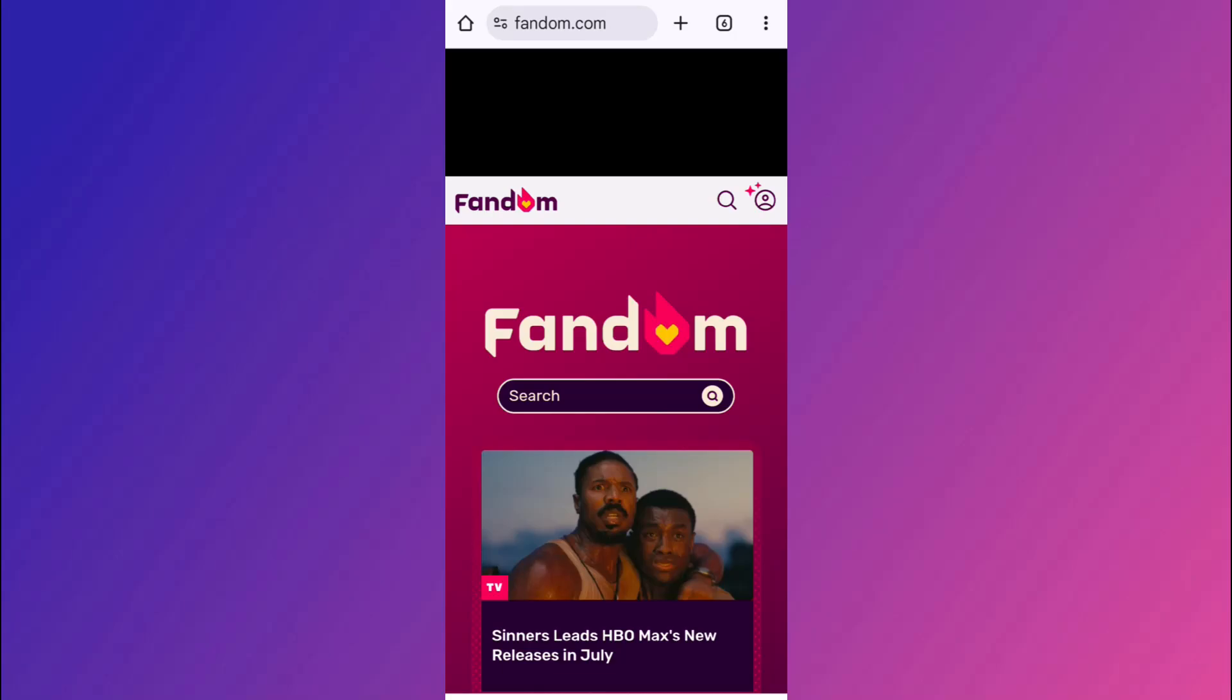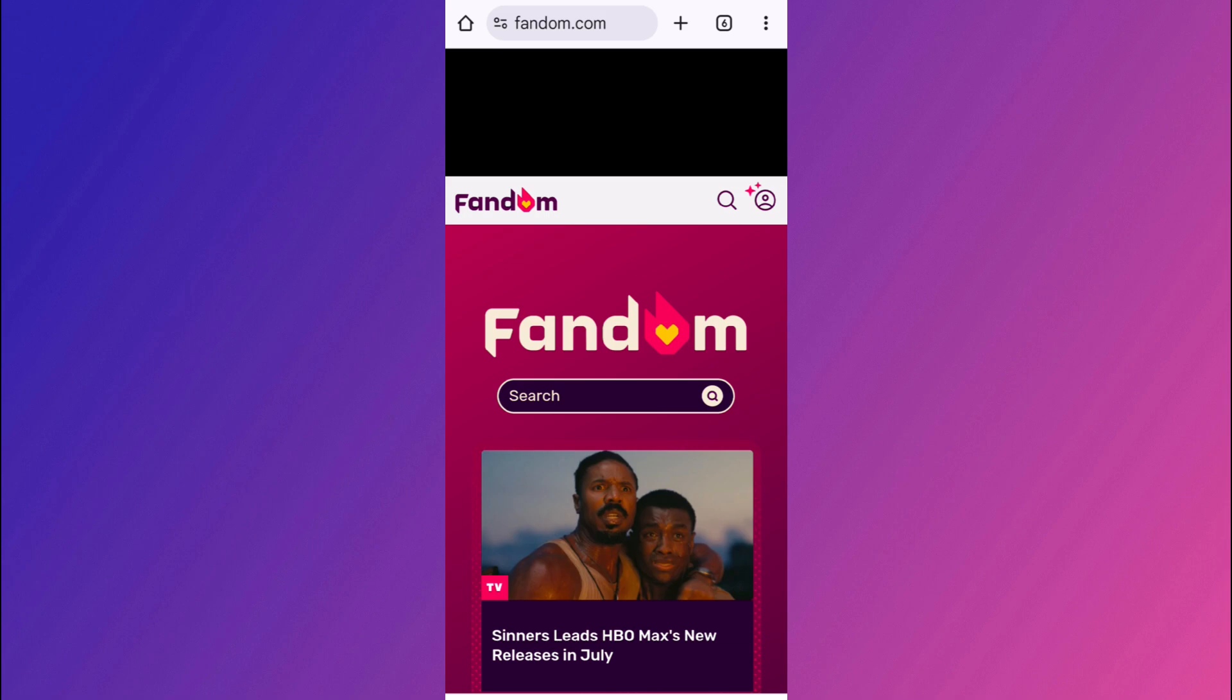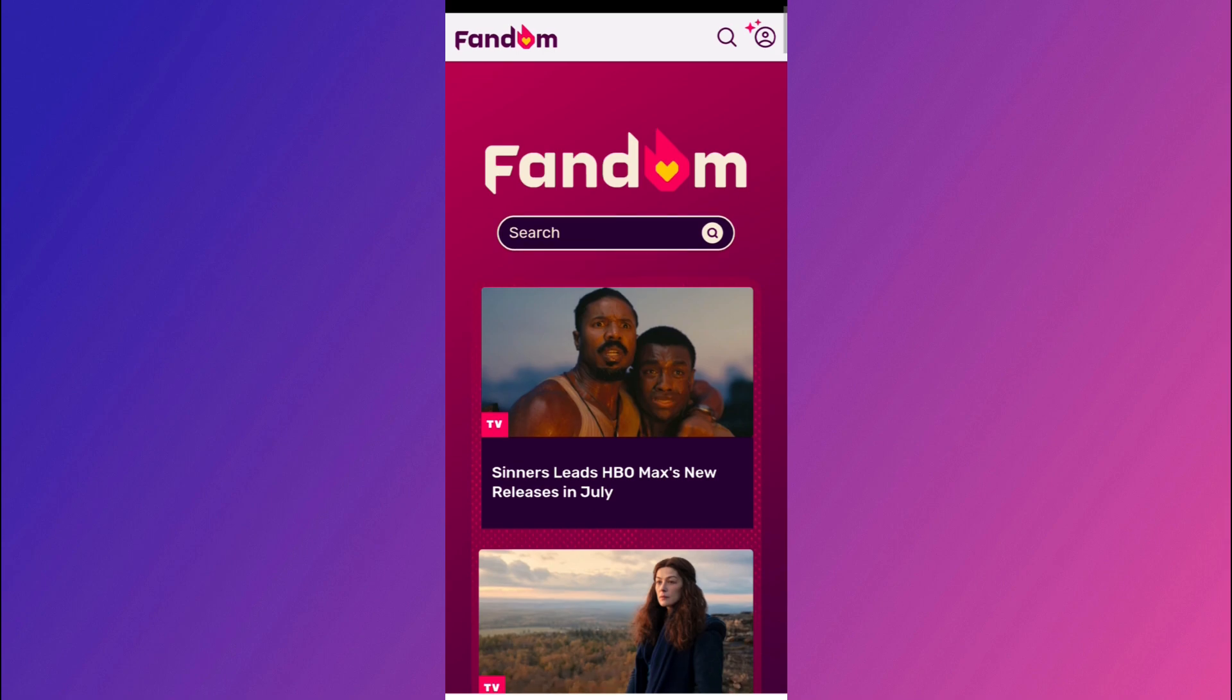Hi guys, welcome or welcome back to the channel. In today's tutorial, I will walk you through exactly how to make a fandom wiki page directly from your mobile phone. This tutorial is perfect for creating your own fan-based encyclopedias, character profiles or lore pages on the go. Make sure that you watch this video till the very end so that you don't miss any of the important steps.